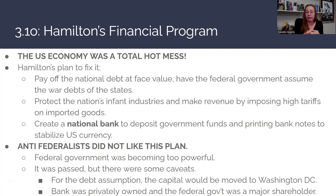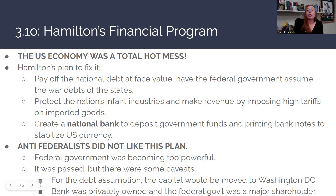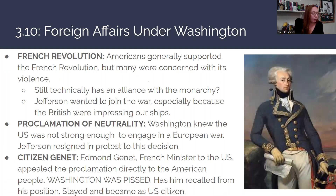Although Anti-Federalists opposed the financial program, it was passed with caveats. To appease them on debt assumption, Hamilton agreed to move the capital from New York City to Washington, D.C., giving southerners more proximity and influence. On the bank, it would be privately owned with the federal government as a major shareholder but not the outright owner. Supporters were Hamilton and the Federalists; opponents were the Anti-Federalists.